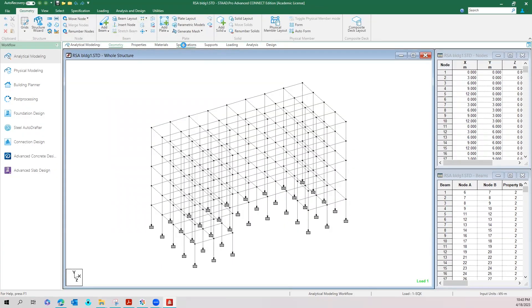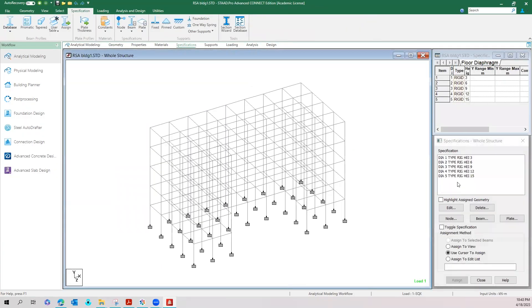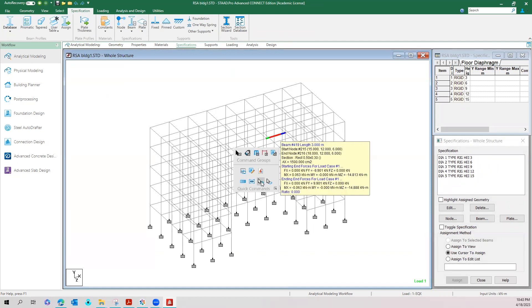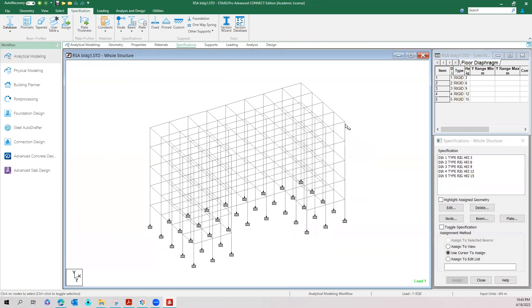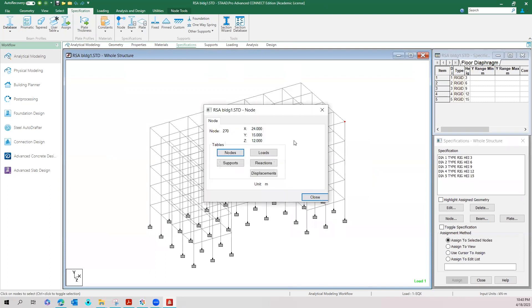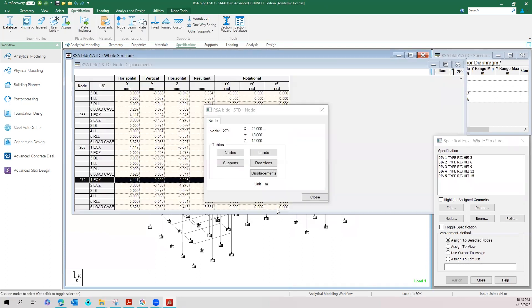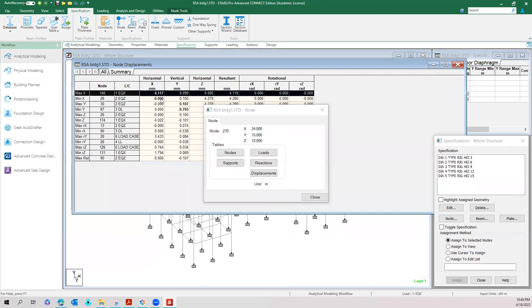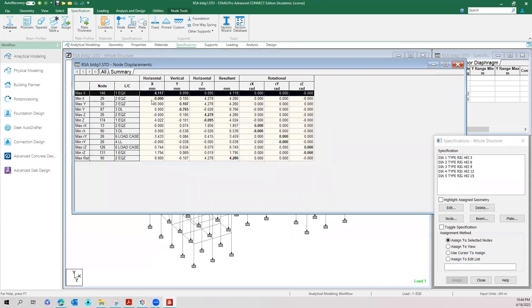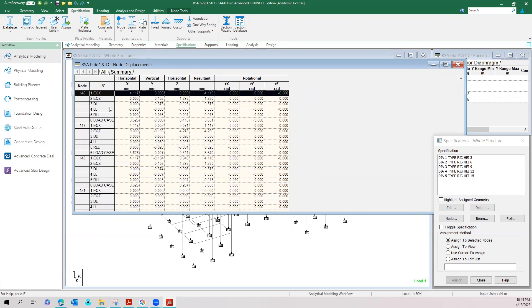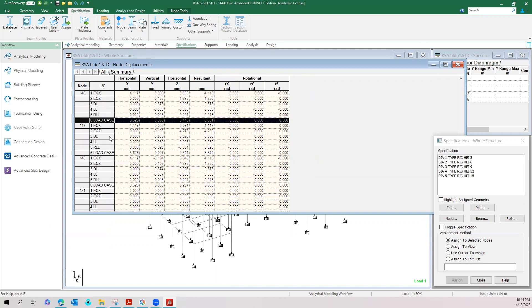This is the same file without giving any reduction factors. You can check the deflections on this file. The maximum deflection is 4.2 mm for the static load case and for response spectrum method it is 3.6.